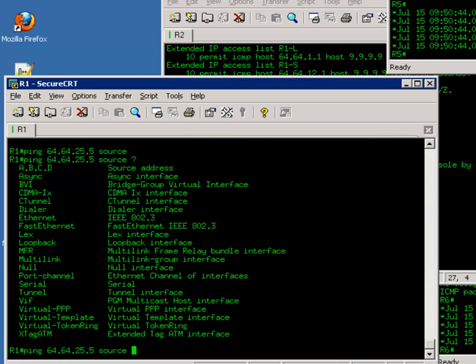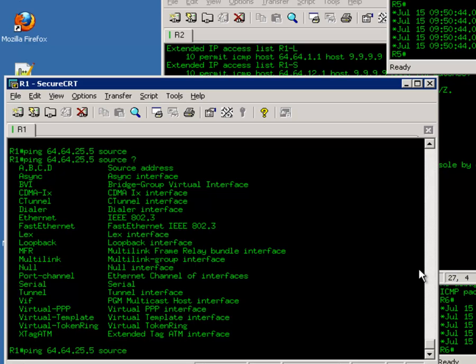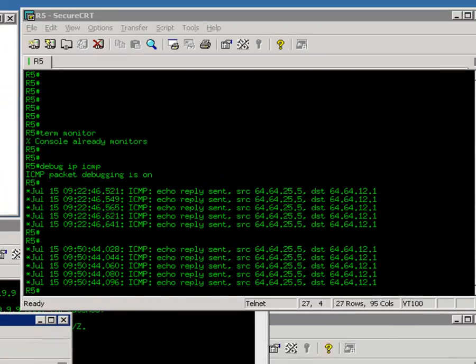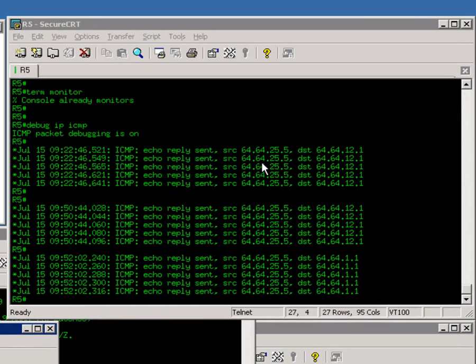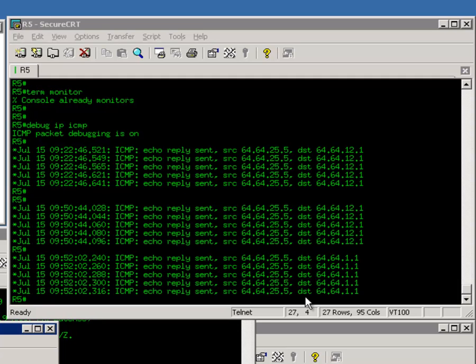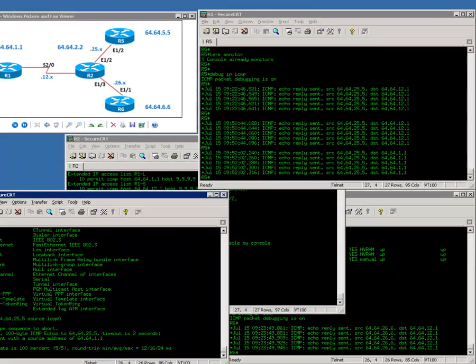Then you put a question mark. It shows you all the interfaces that you could use as the source of this ping command. Here, I'm going to use the loopback 0 interface as the source to ping router 5. Ping successful. And now, on router 5, you can see it's responding back to router 1 on its loopback interface 64.64.1.1.